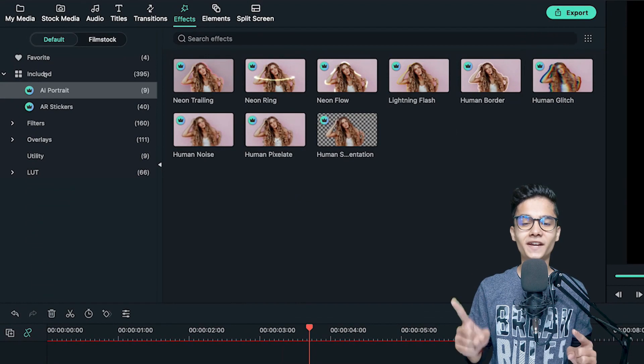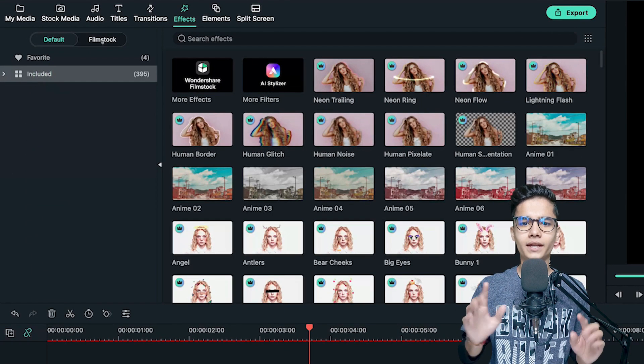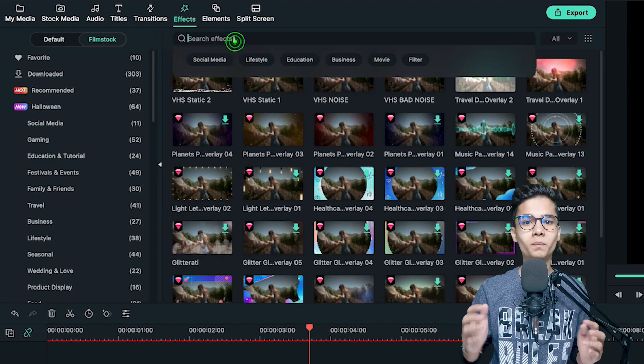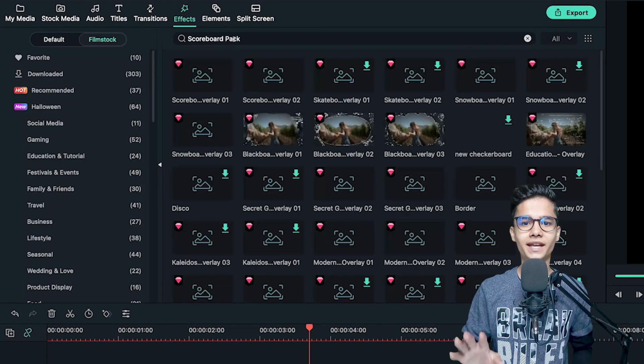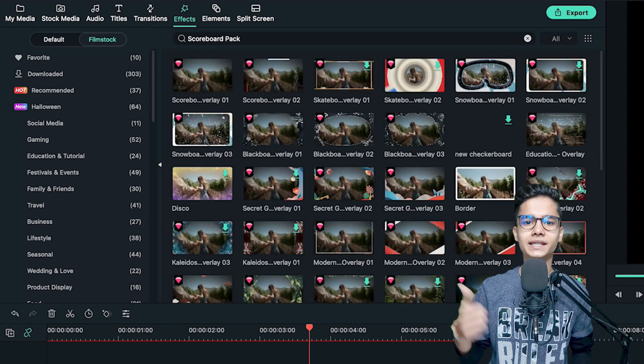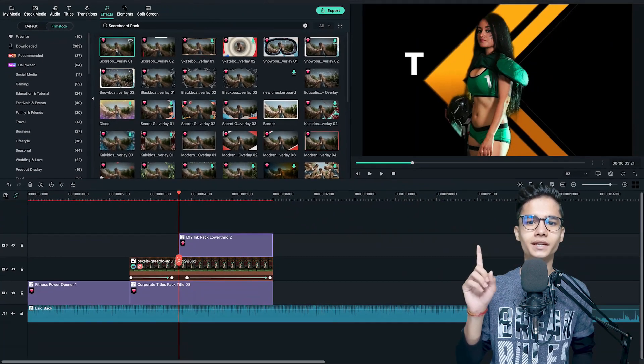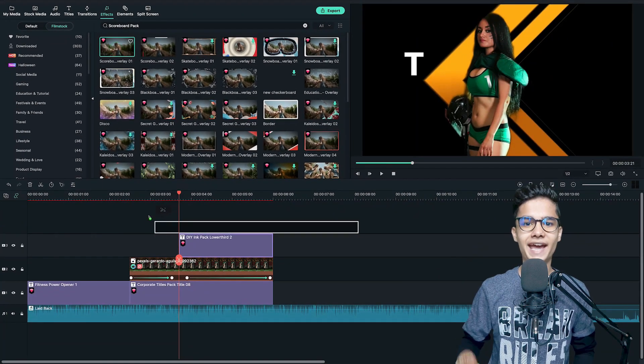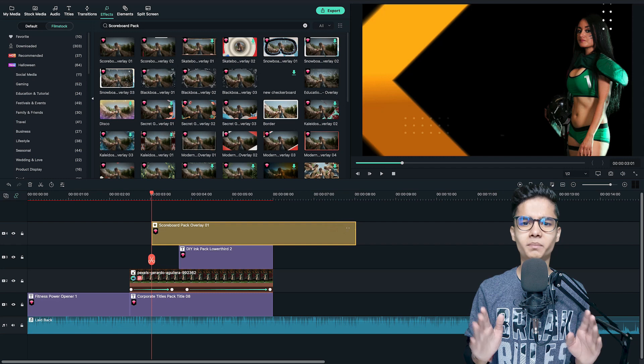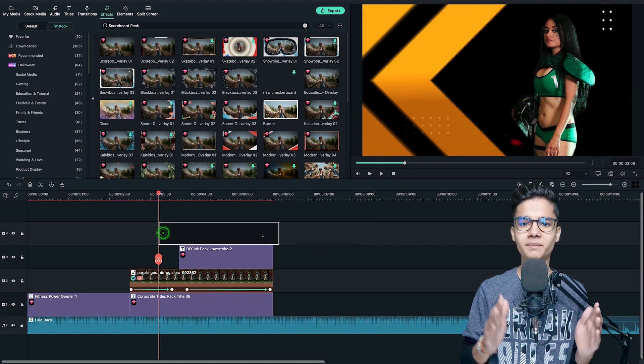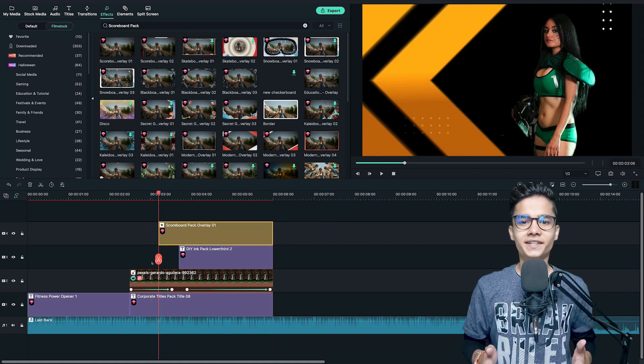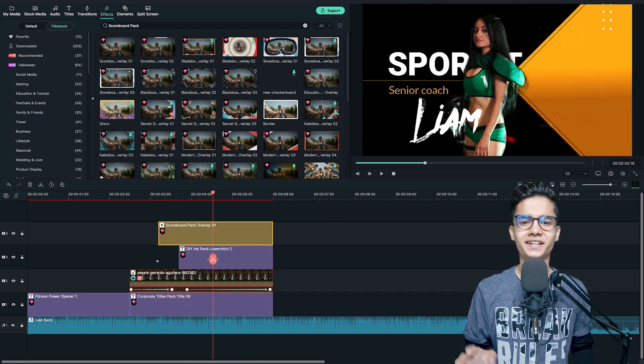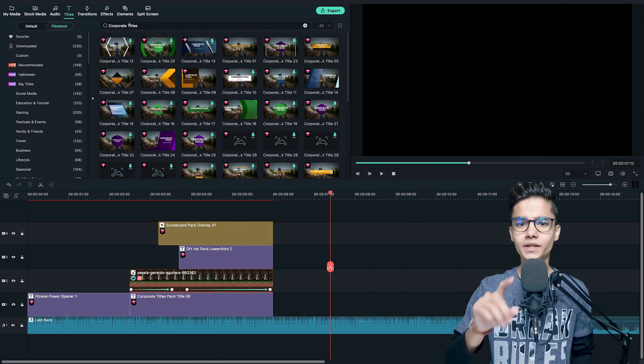Just go to the effects tab now and here search for scoreboard pack. And here you can see these type of effects. Just add this one, add it here and adjust it by trimming and placing. Superb. This slide is done.